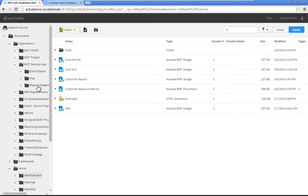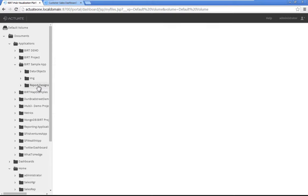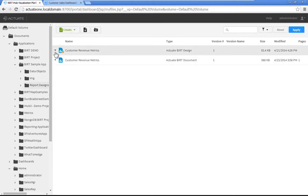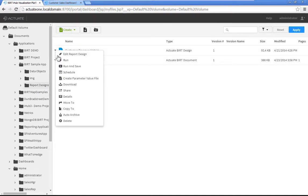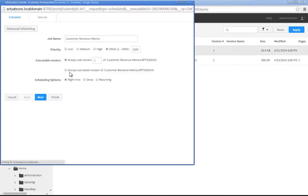Navigate to Default Volume, Documents, Applications, BERT Sample App, Report Designs. Click the menu icon next to Customer Revenue Metrics to display the file menu, then choose Schedule.